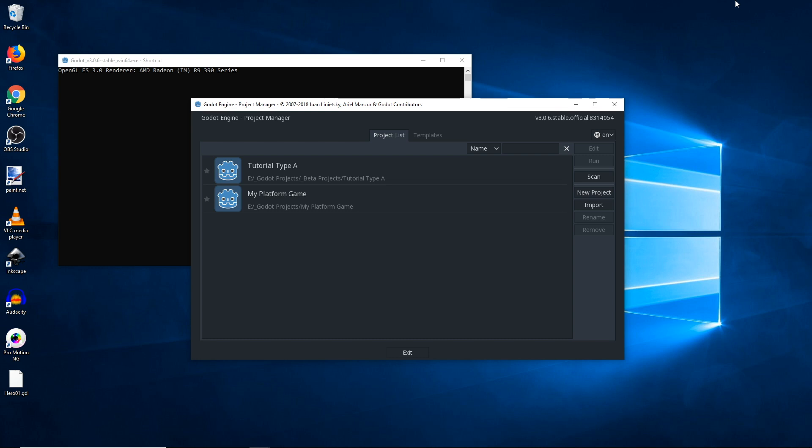This being the case, if you decide that you would like to continue work on a 3.0.6 project in version 3.1, please backup your entire project folder to a separate location before you open that project in 3.1.